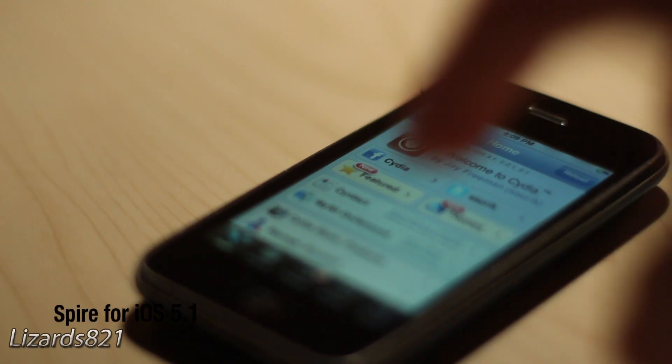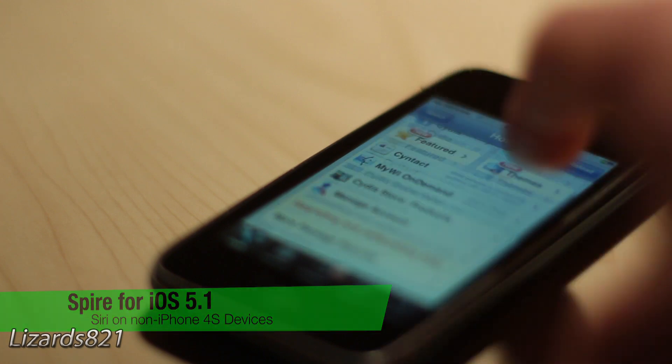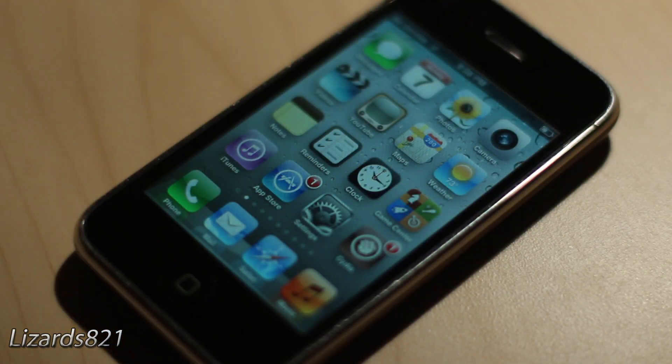So in the past, Spire was an iOS 5.0.1 tweak. Now if you're not sure what Spire does, Spire is a tweak that allows you to enable Siri on non-iPhone 4S devices — that is the iPad 1 and 2, the iPod Touch 3G and 4G, as well as the iPhone 4 and 3GS.